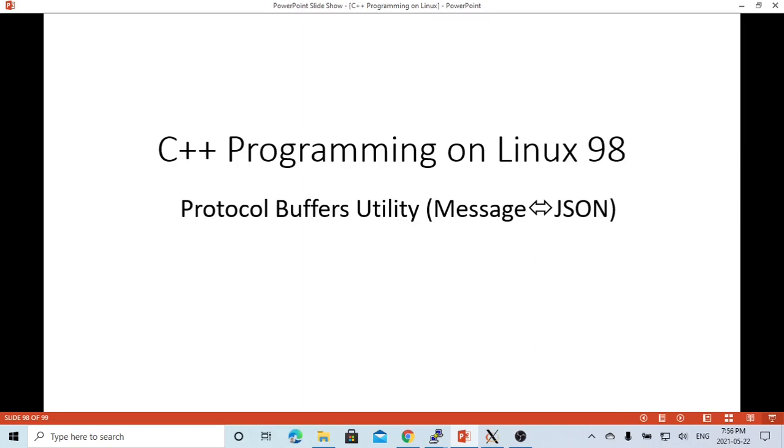Hello, this is Hui. Welcome to watch my video C++ programming on Linux. In this short video, we are going to discuss protocol buffers utility.